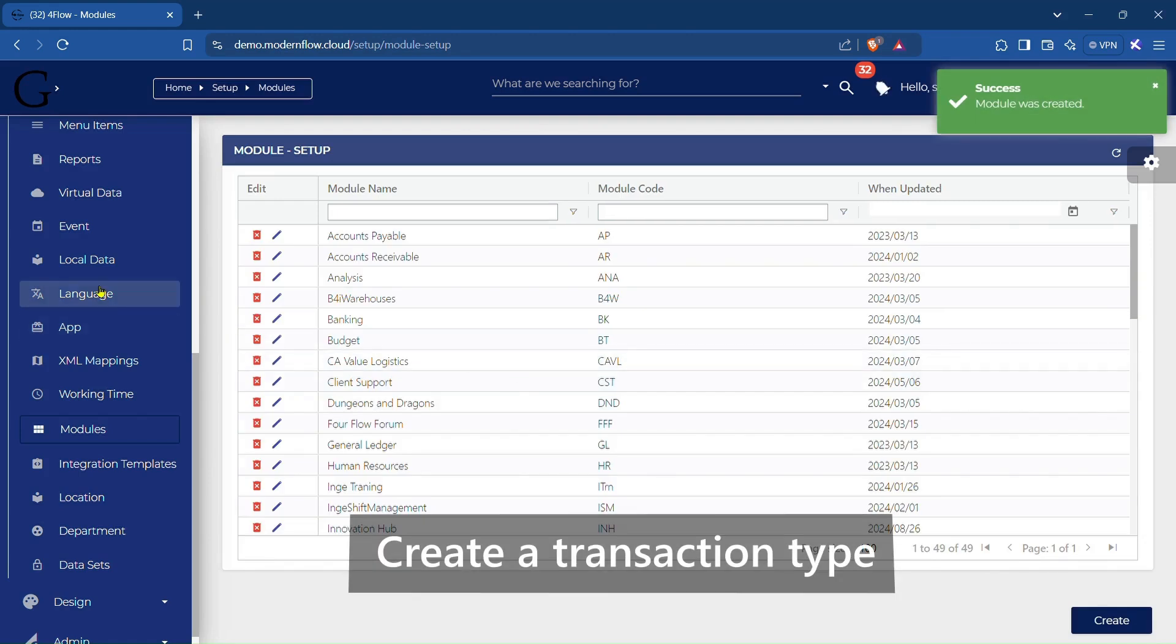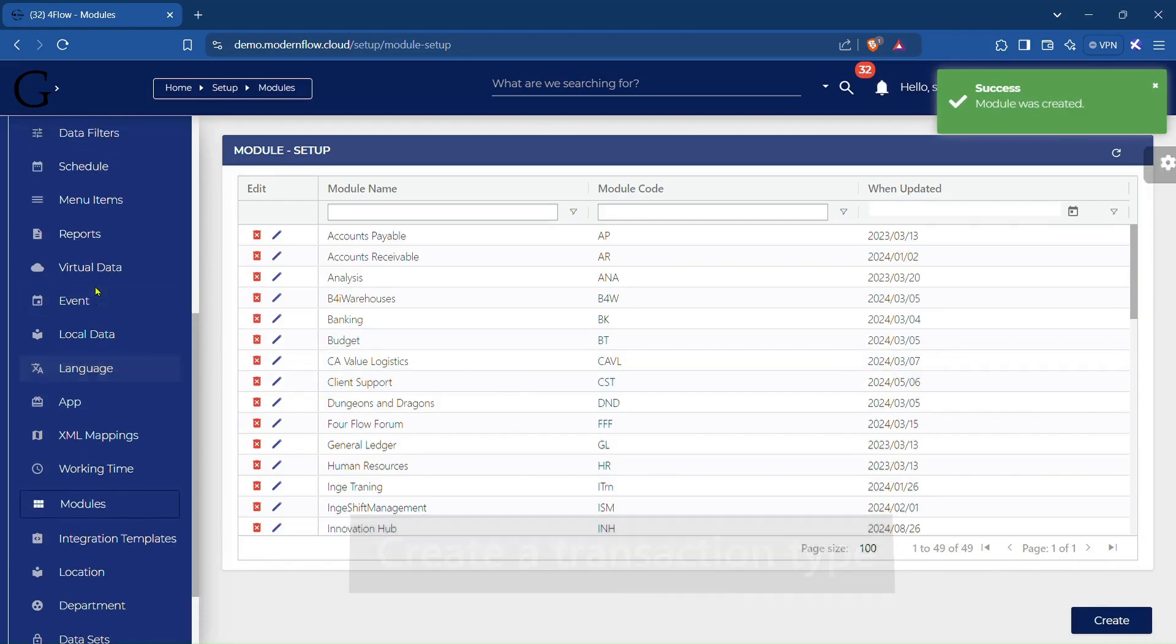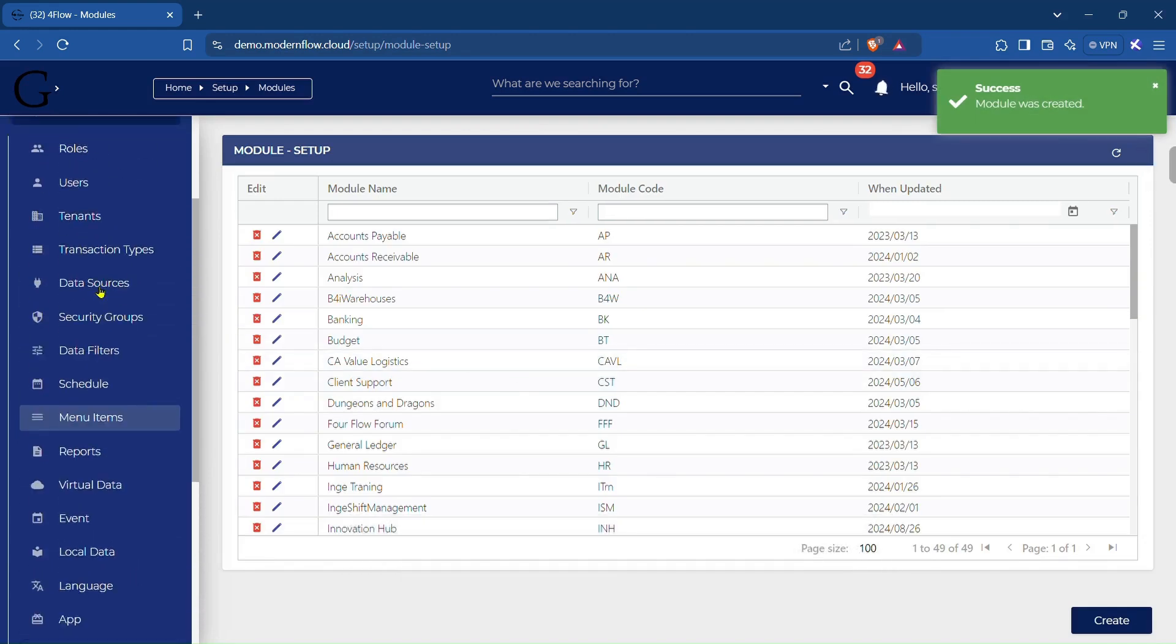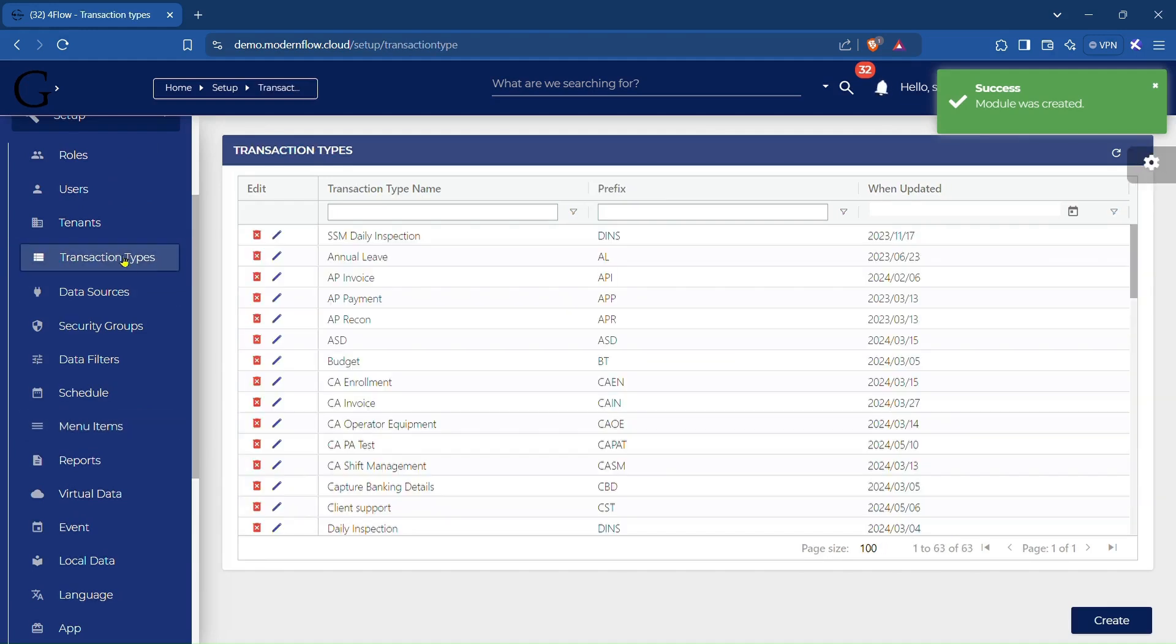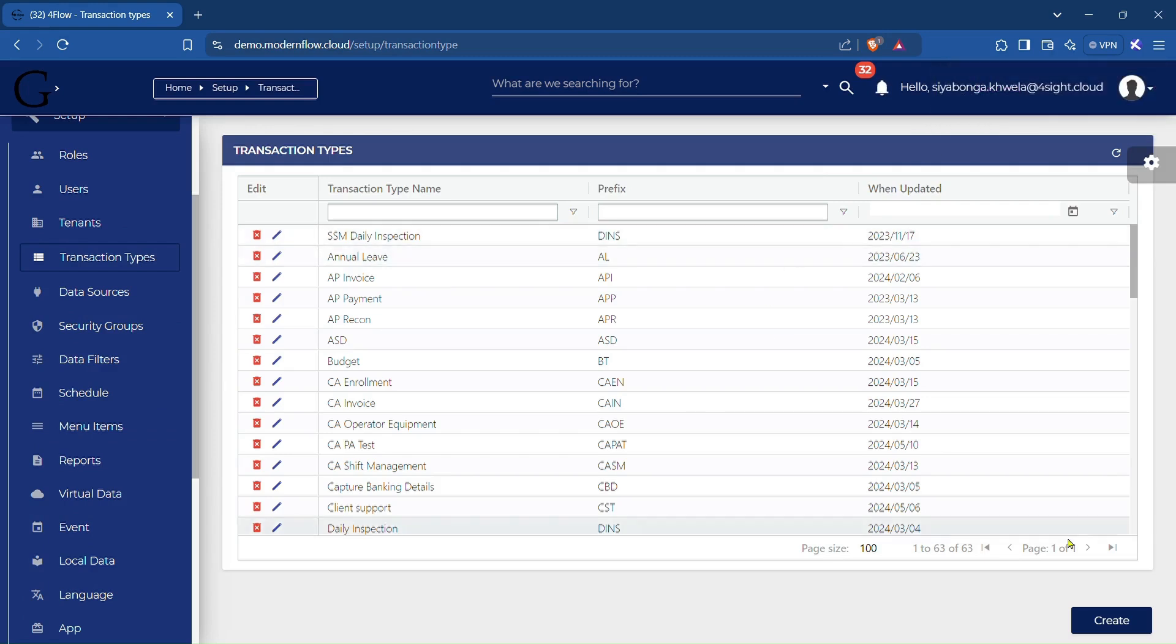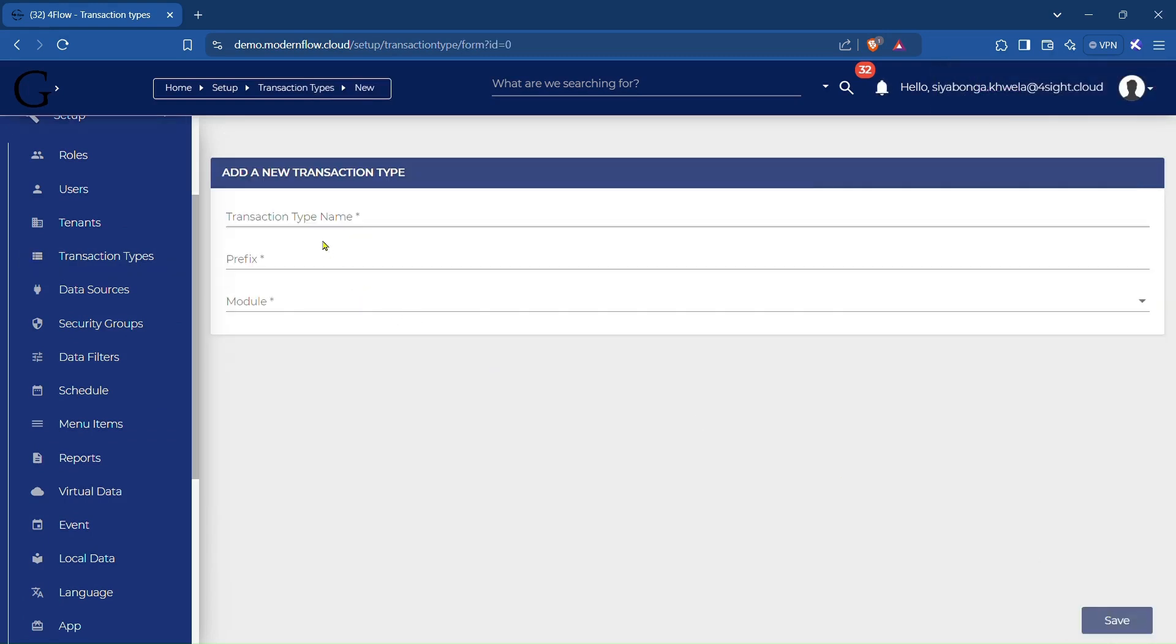Within the Setup section in Foreflow, go to the Transaction Types. Once the module is set up, the next step is to create a transaction type. Transaction types define the nature of the interactions or data entries that will be handled by the forms linked to them.